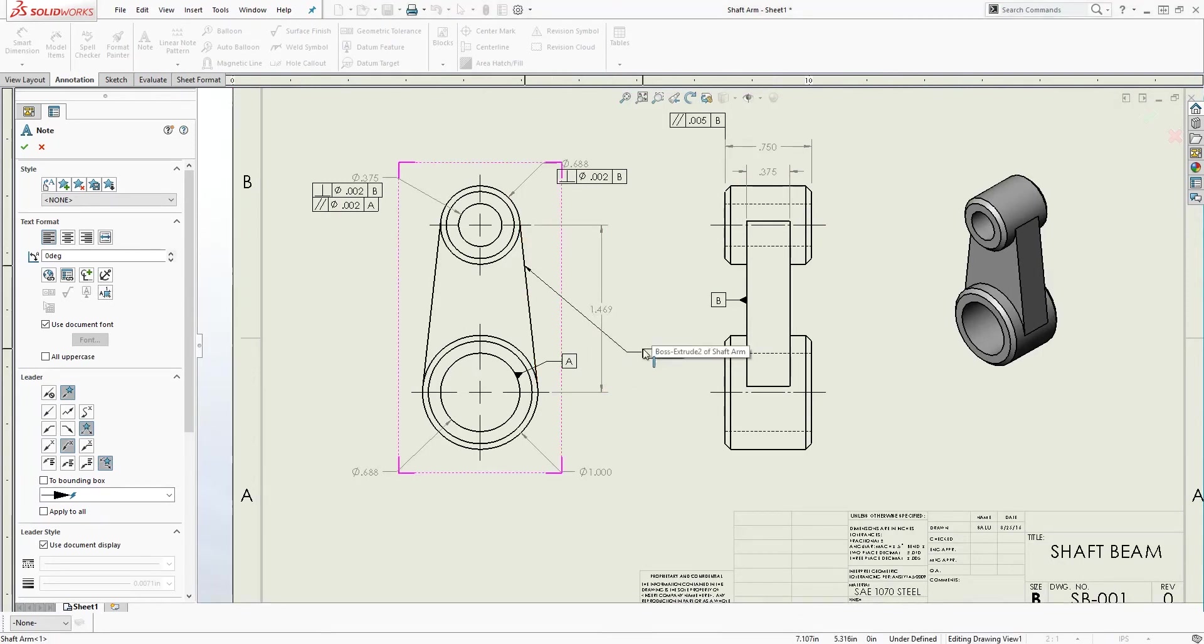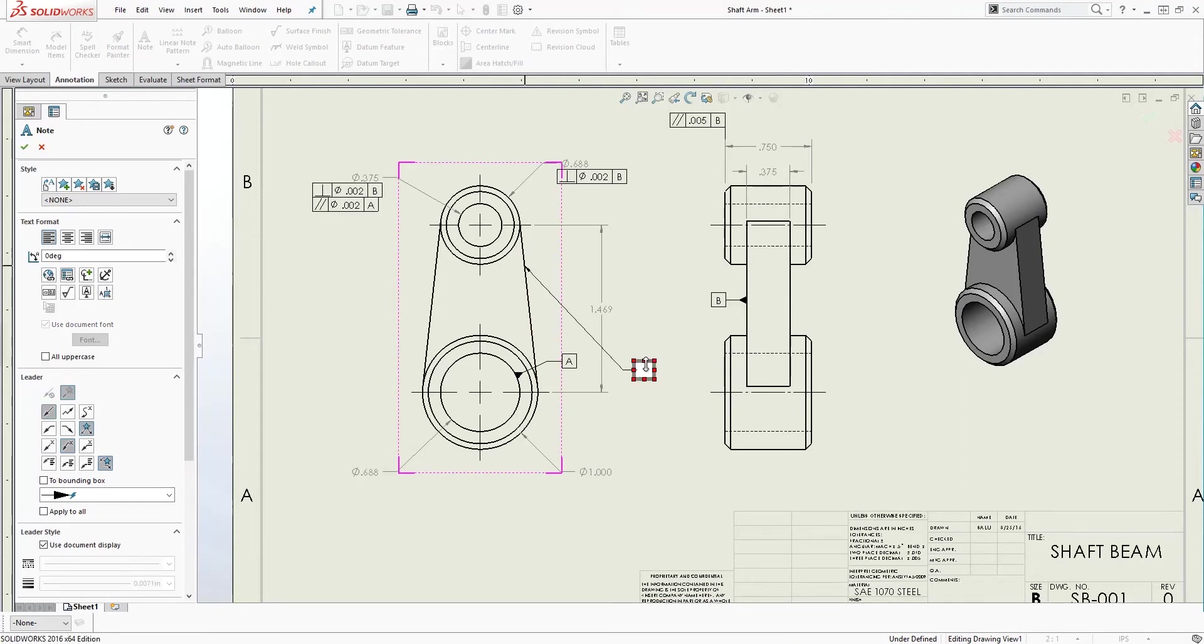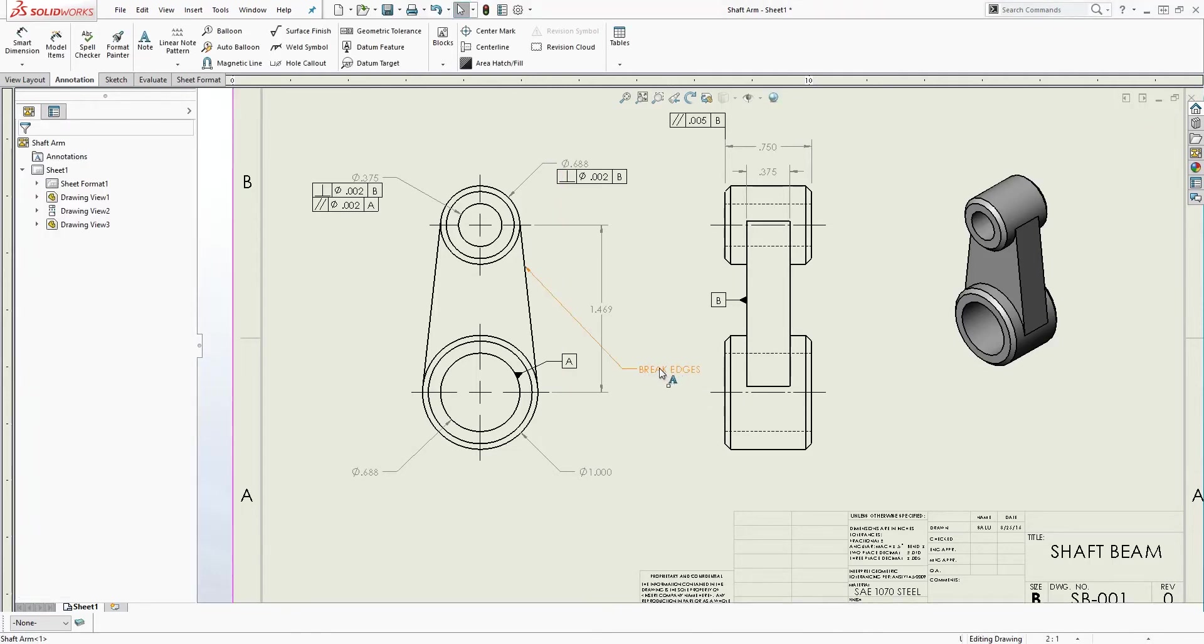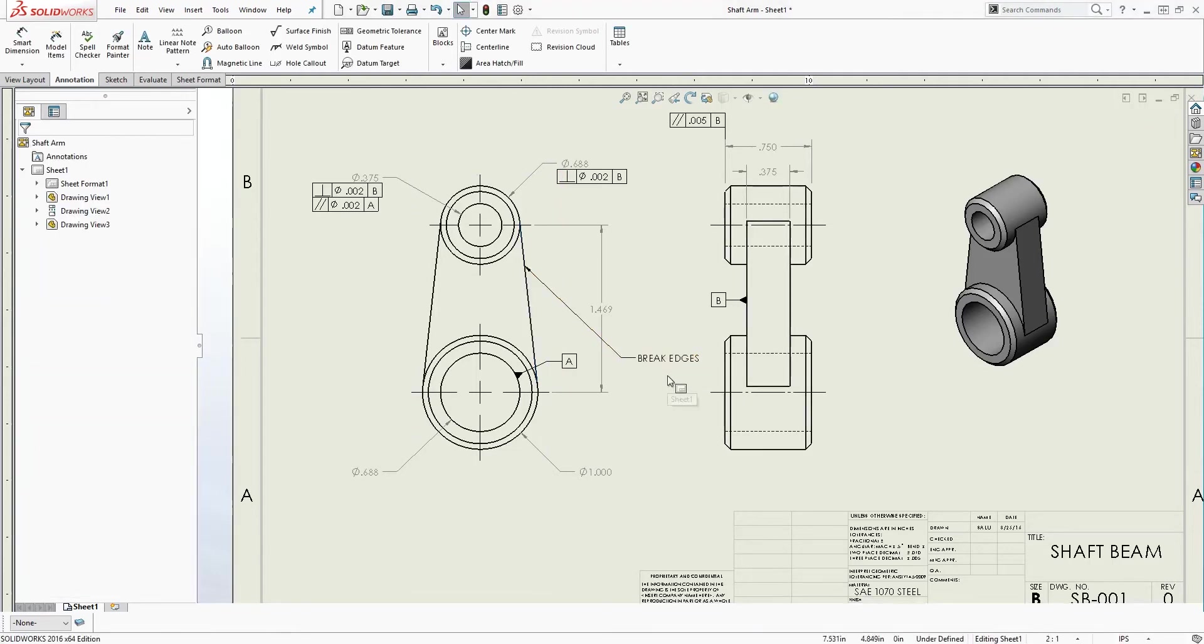I'm just going to bring it down here and I'm just going to type something random in it, like break edge. So I have this note that says break edges. Instead of having this note multiple times around the drawing...